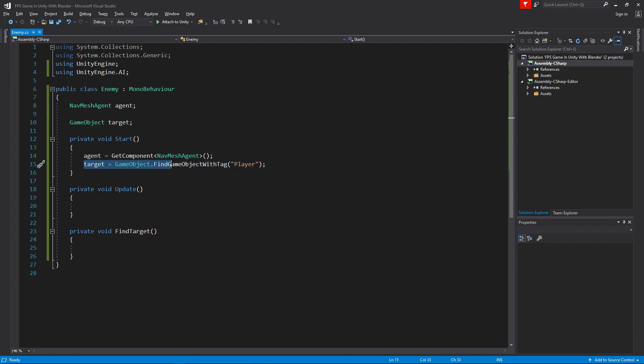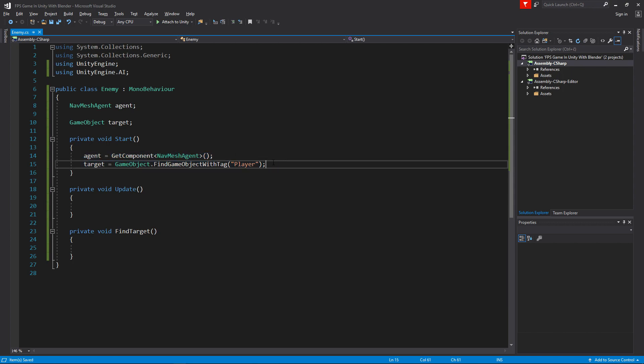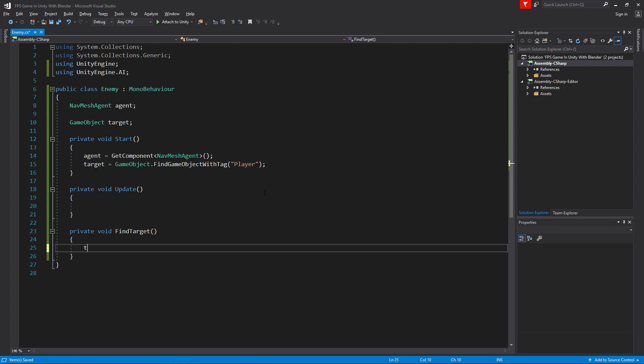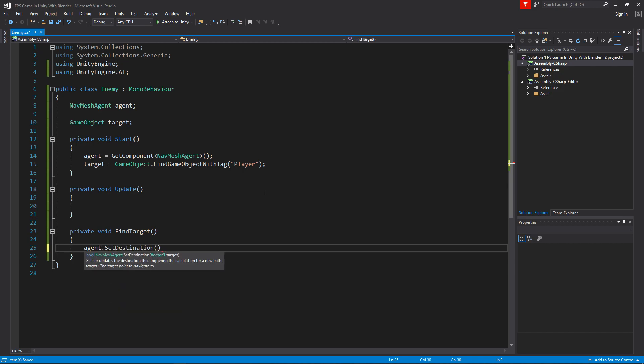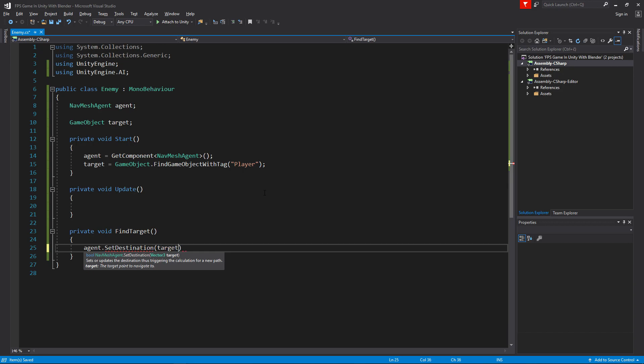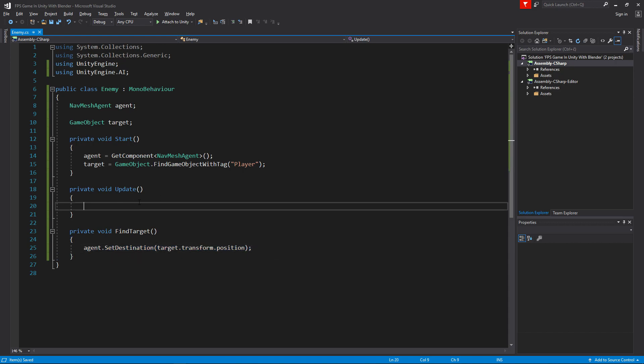Because then the enemy has to go through all the game objects in the scene to find this one. I'll keep it like this for now, but in the future we'll create some other ways of doing it. Let's go ahead and say agent.SetDestination. Basically this is a command to the NavMesh agent to set the destination to the target.transform.position. So we get the position of the player and we set the agent's destination to that. Now I can just go find target.